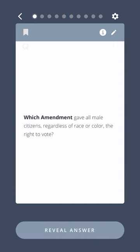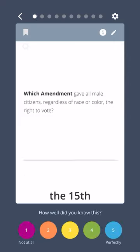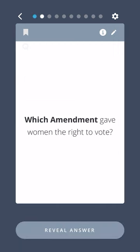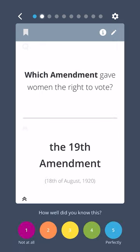Which amendment gave all male citizens, regardless of race or color, the right to vote? The Fifteenth Amendment. Which amendment gave women the right to vote? The Nineteenth Amendment.